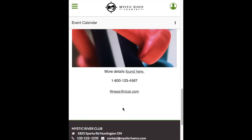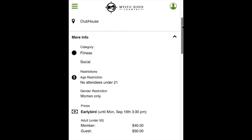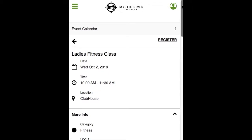At the bottom, you will find text, images, and links with additional information about the event. If you're not interested in this event, you can click on the left arrow to go back out to the calendar, or you can click on the Register button. Some events will be for information purposes only, so they will not have a register button.